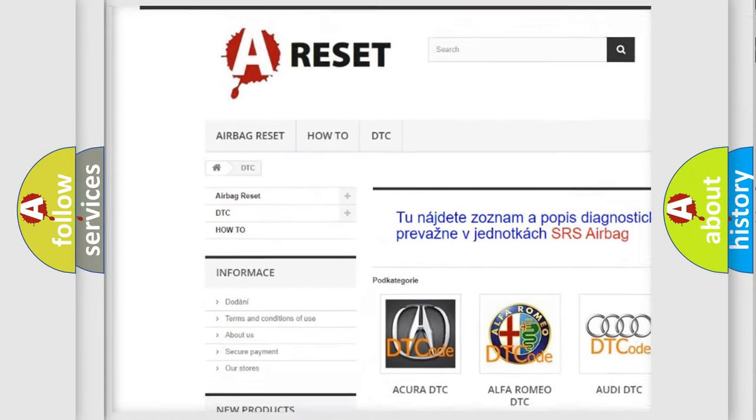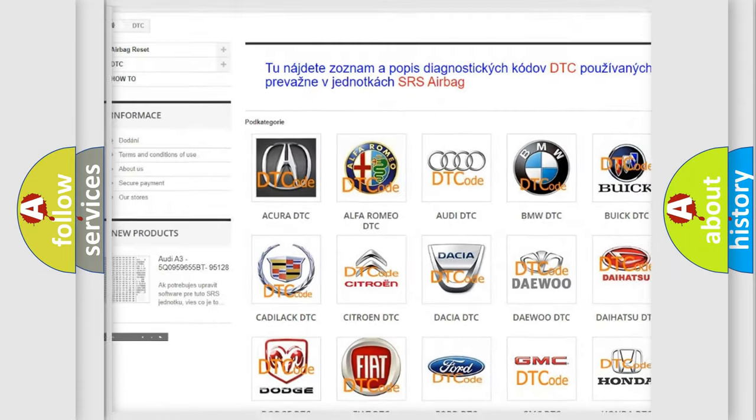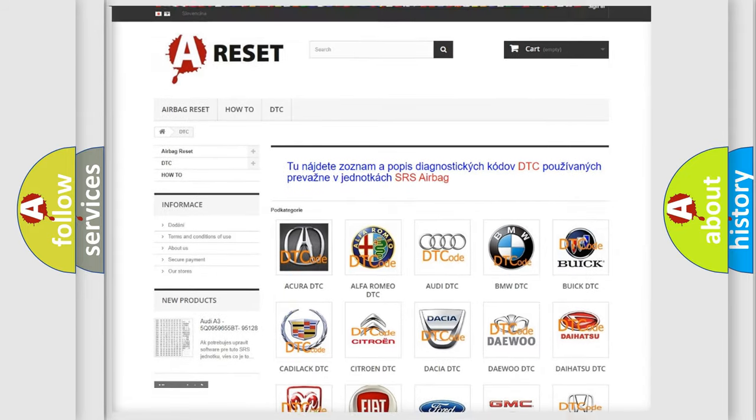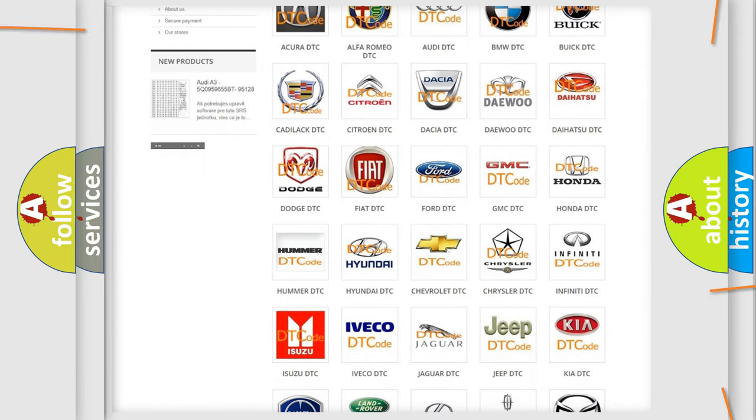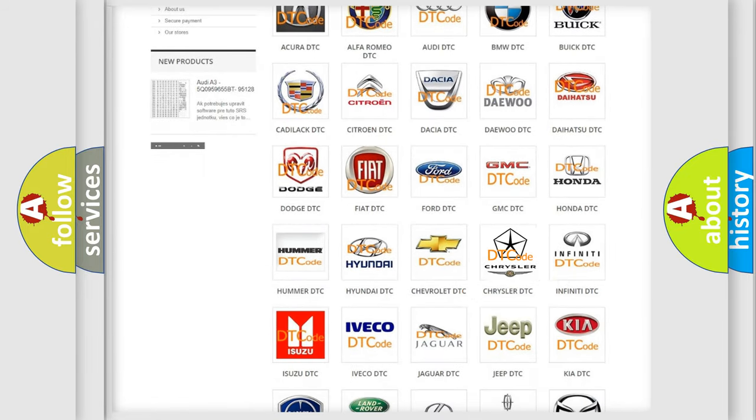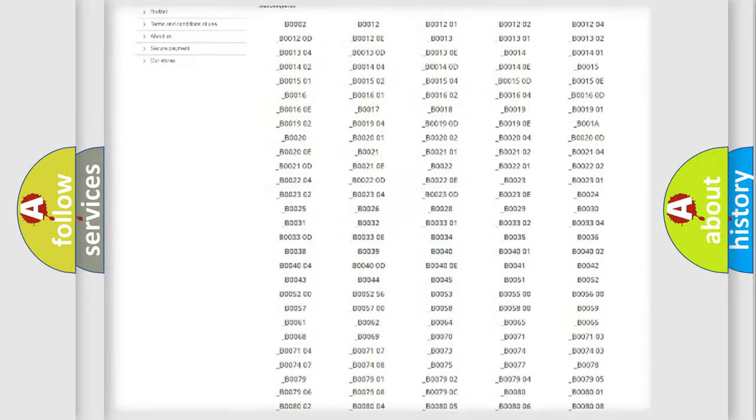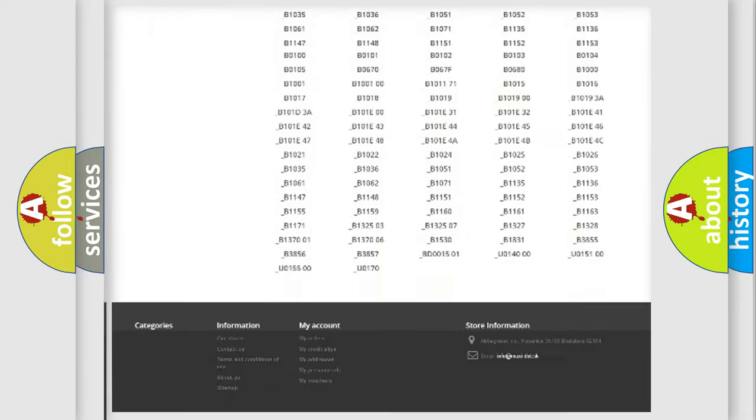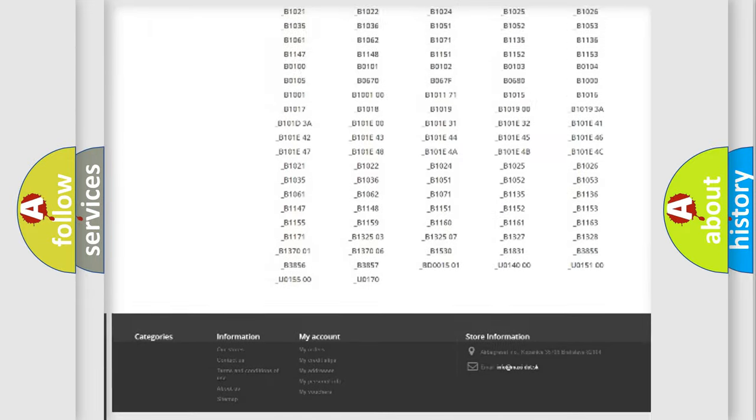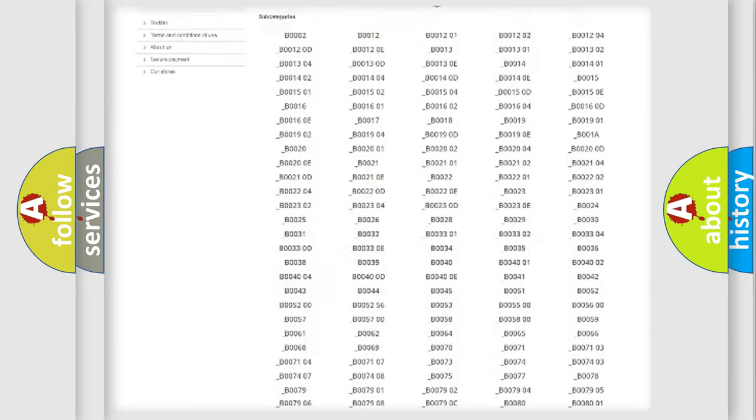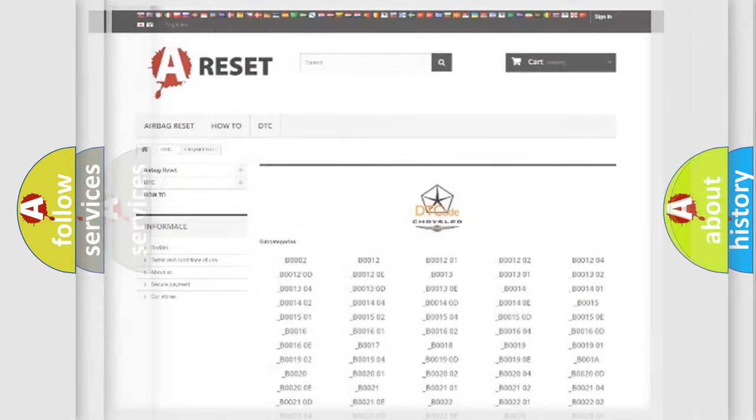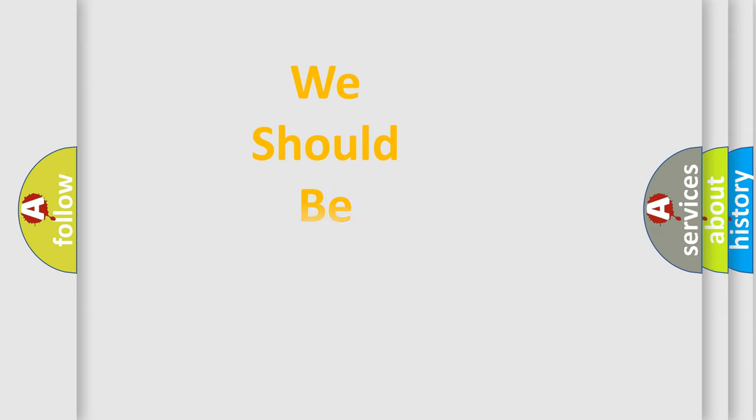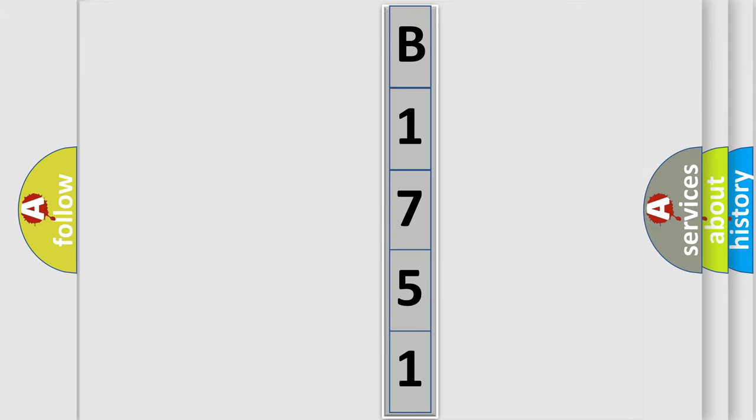Our website airbagreset.sk produces useful videos for you. You do not have to go through the OBD2 protocol anymore to know how to troubleshoot any car breakdown. You will find all the diagnostic codes that can be diagnosed in Chrysler vehicles, and also many other useful things. The following demonstration will help you look into the world of software for car control units.